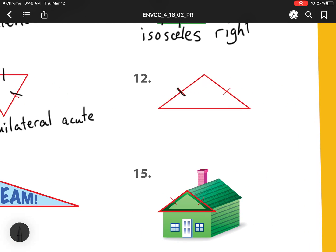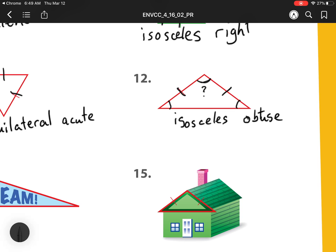Our next one — we have two sides that are the same because they have those two tick marks, so that means it is an isosceles. I initially thought it was acute, but as I'm looking at this one angle, I'm not sure if it's less than 90 degrees. So I'm going to take a piece of paper and line up the corner to see if it's bigger. When I take that piece of paper and measure it, I notice that it actually is bigger than a right angle — there's this much extra space. So that actually means it is an obtuse triangle.